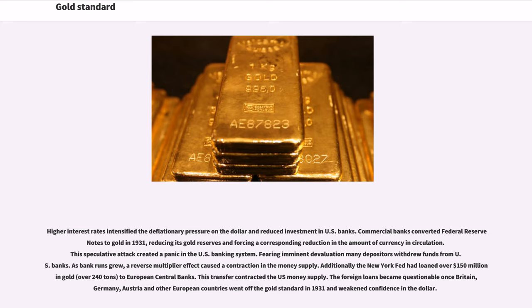Commercial banks converted Federal Reserve notes to gold in 1931, reducing its gold reserves and forcing a corresponding reduction in the amount of currency in circulation. This speculative attack created a panic in the U.S. banking system. Fearing imminent devaluation, many depositors withdrew funds from U.S. banks. As bank runs grew, a reverse multiplier effect caused a contraction in the money supply. Additionally, the New York Fed had loaned over $150 million in gold (over 240 tons) to European central banks. The foreign loans became questionable once Britain, Germany, Austria and other European countries went off the gold standard in 1931.